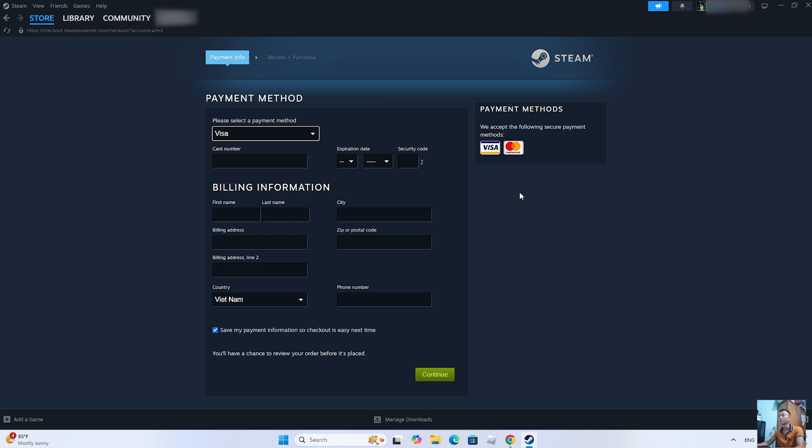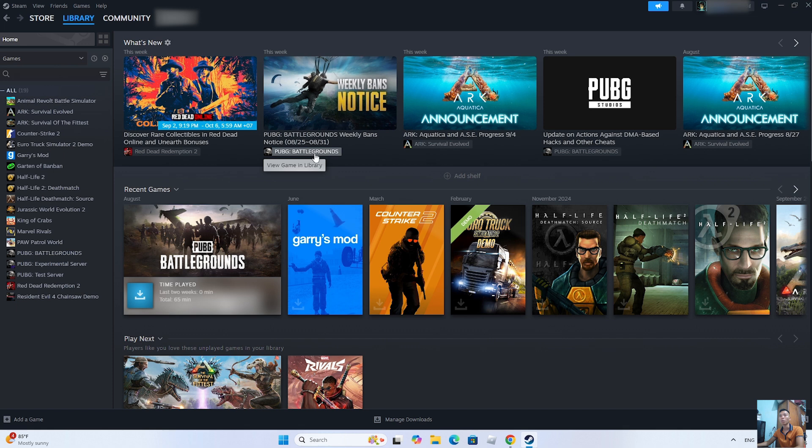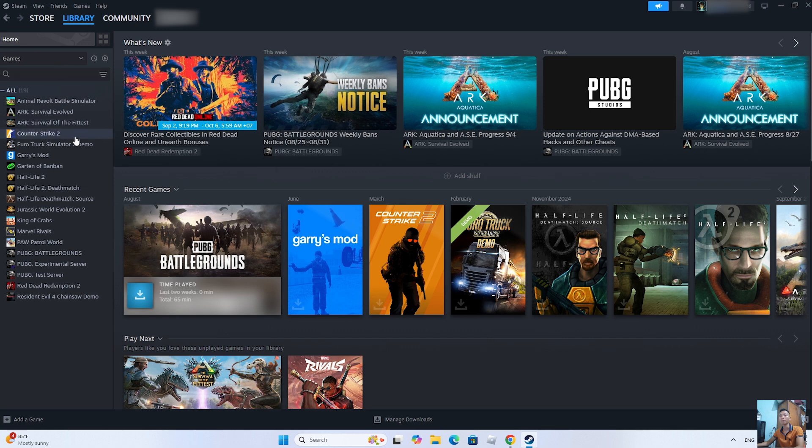After purchasing the game, it will appear in the Libraries section. Everyone will see Counter-Strike here.